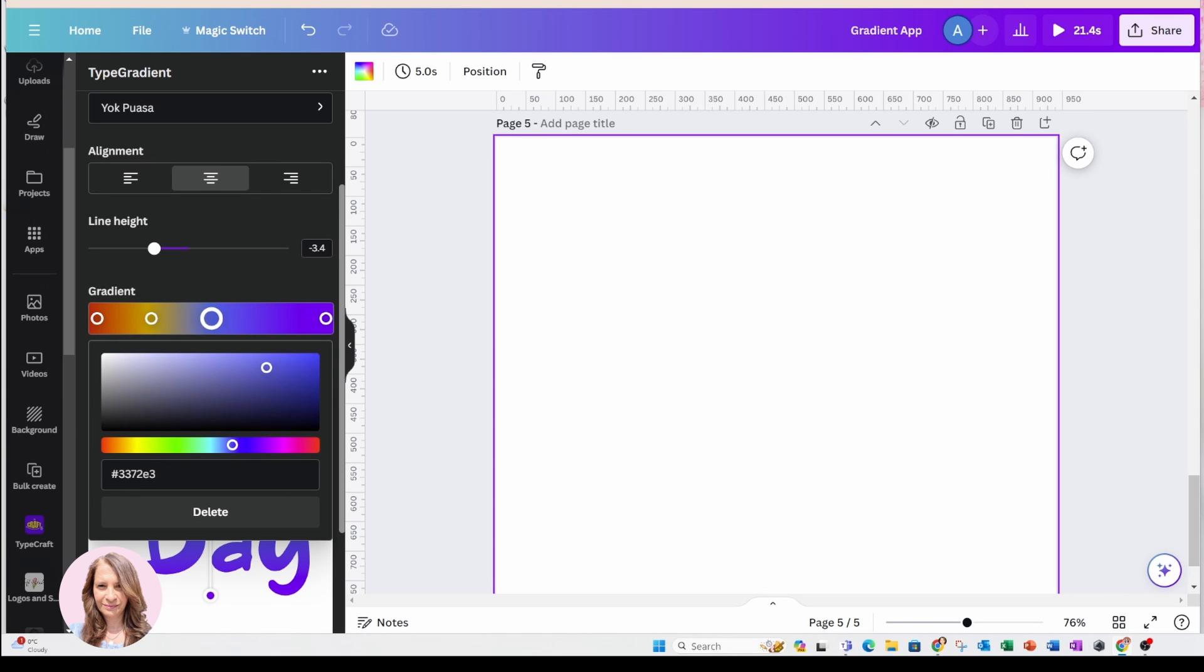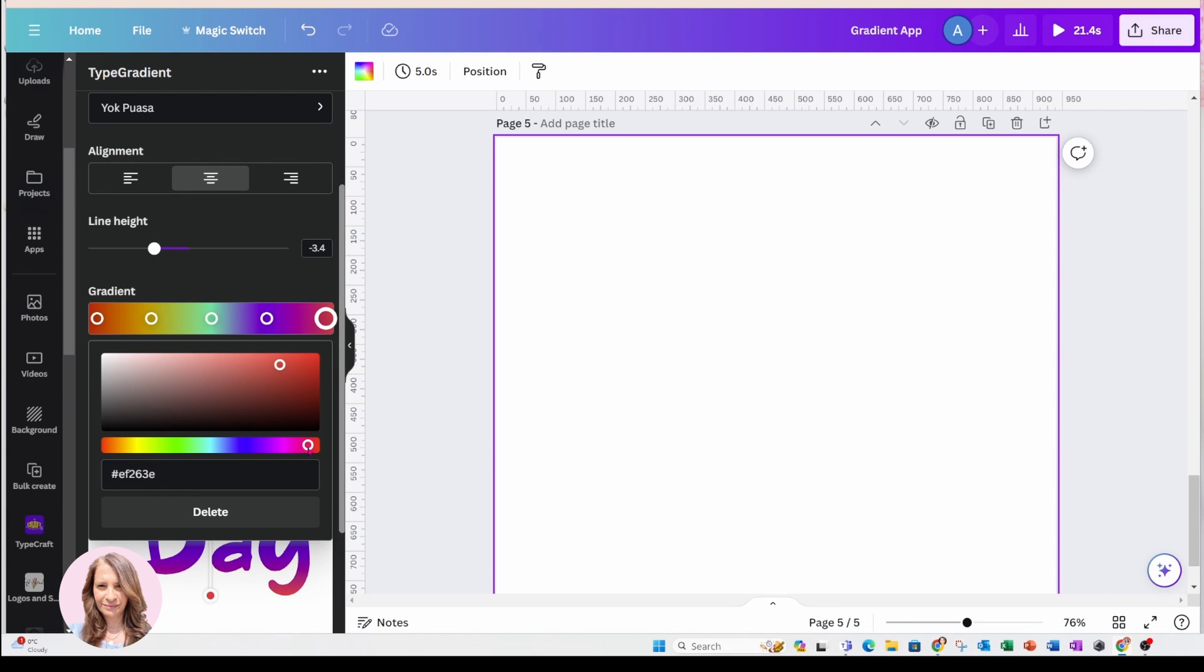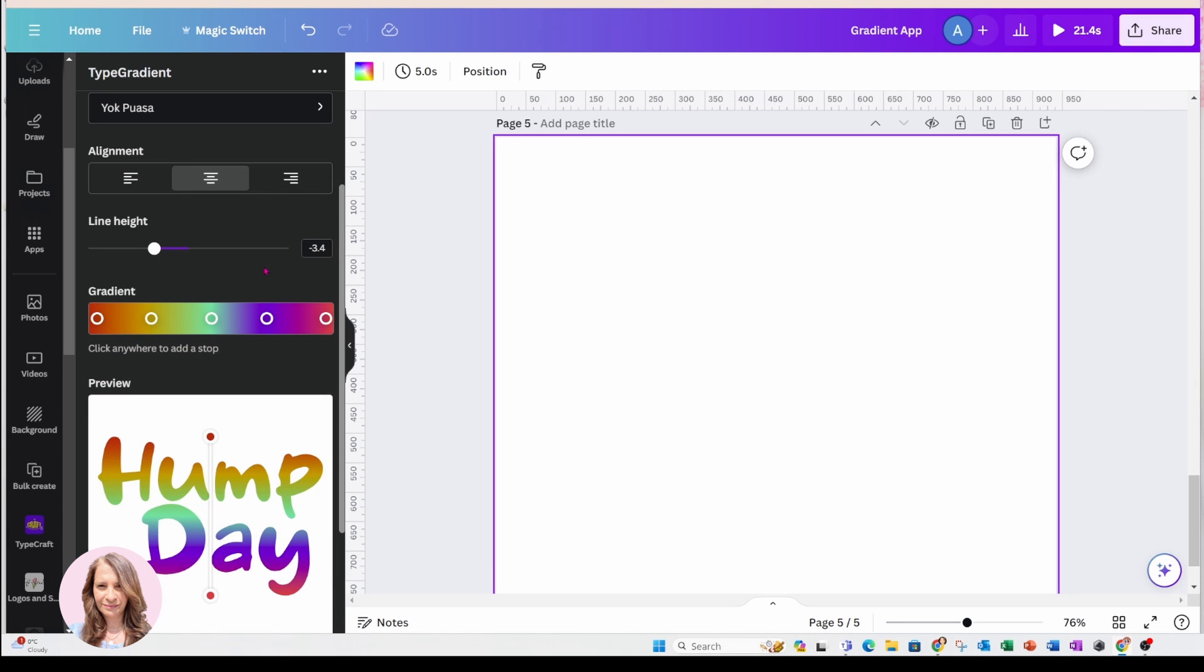For this one, I came to the middle. I added another one here and I came there. And then this one, I just adjusted it to here. And so that's my gradient.